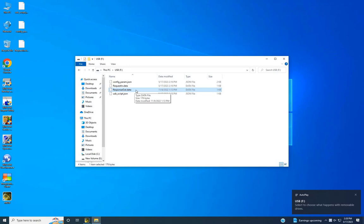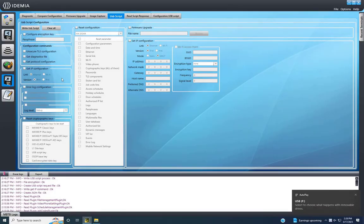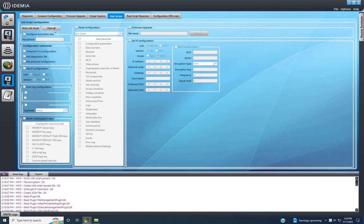You'll notice an extra file generated by the device called response.out. To read the file, go back to the MBTB tool and navigate to read script response.